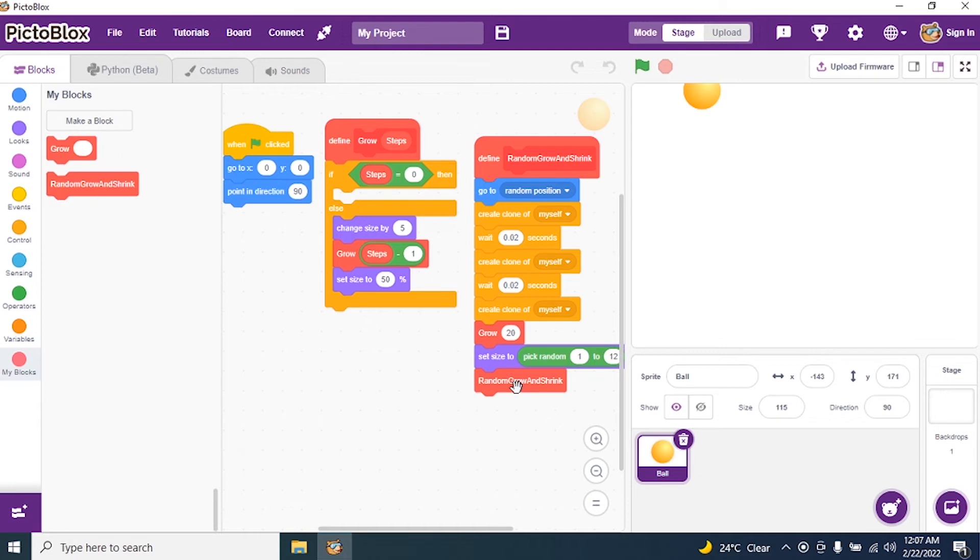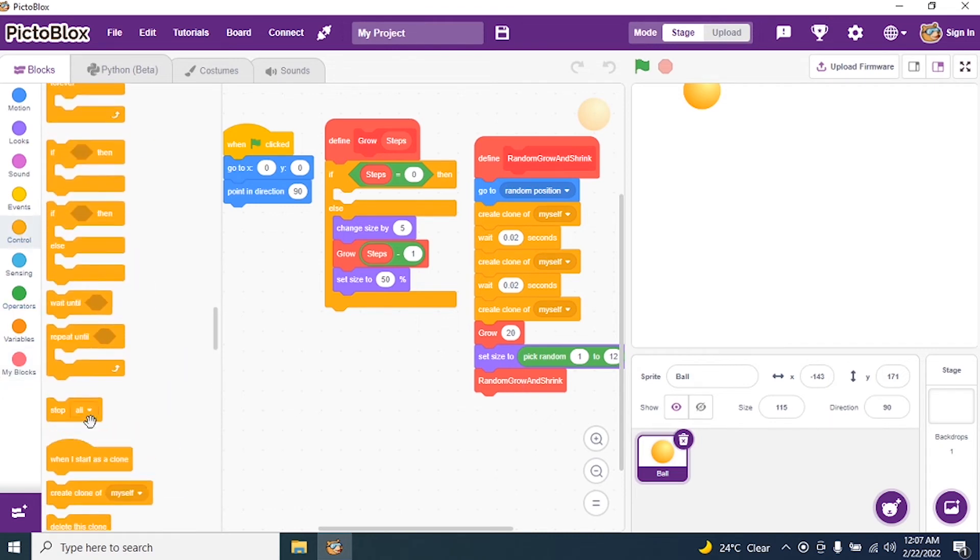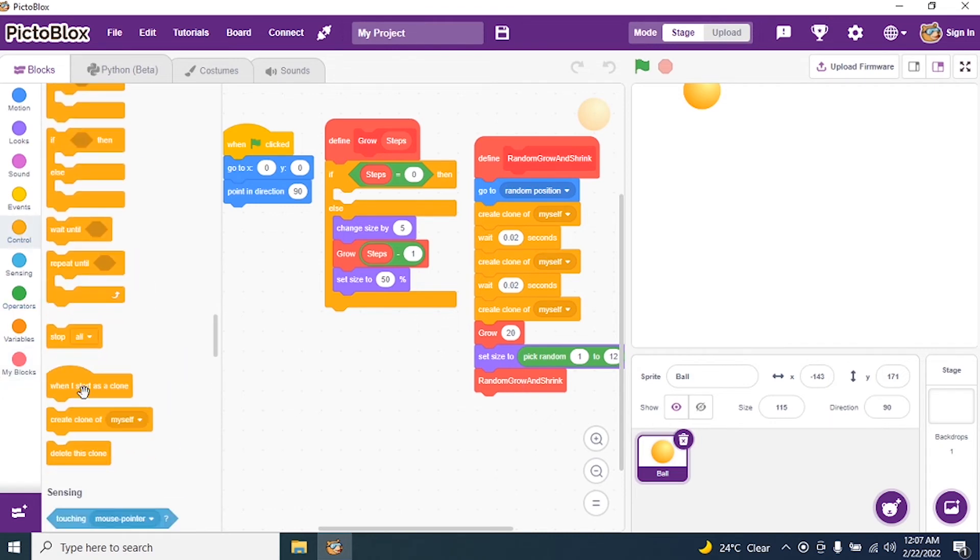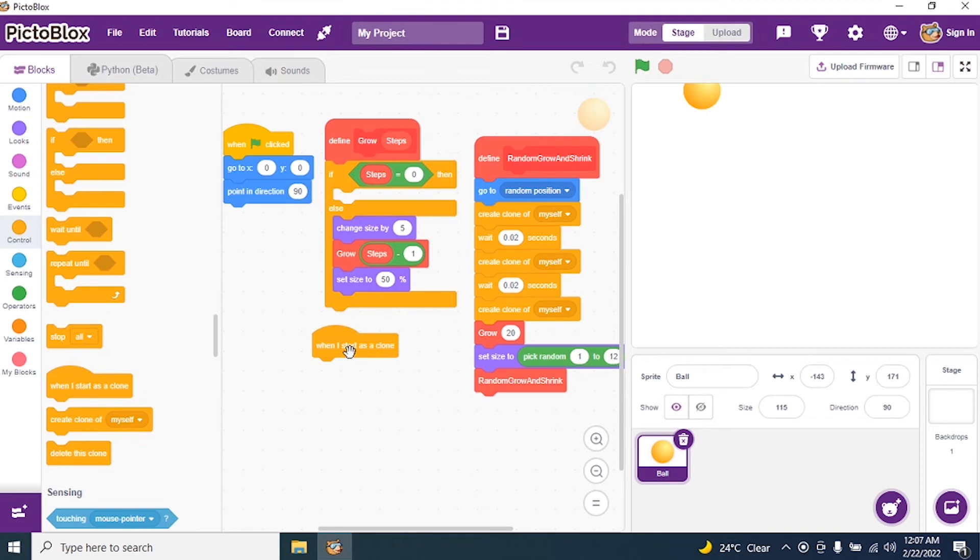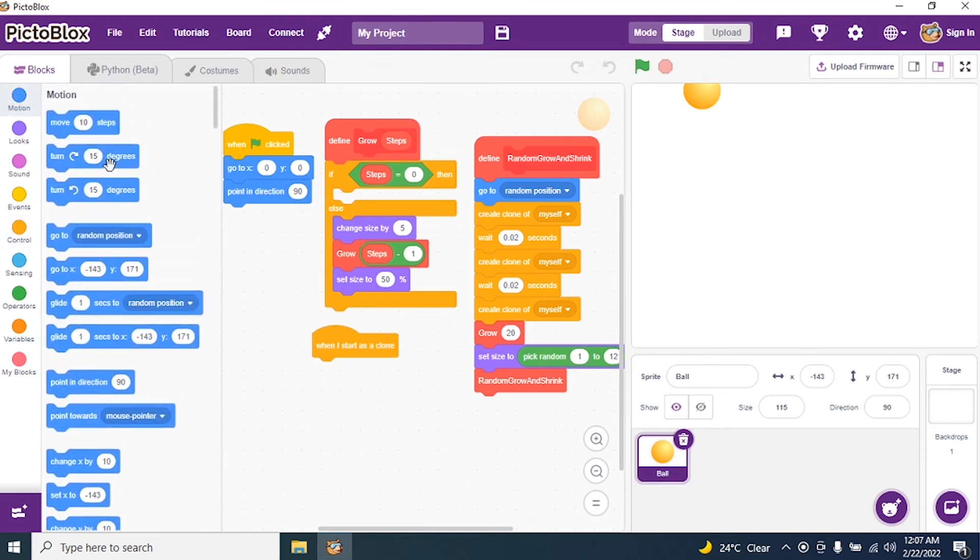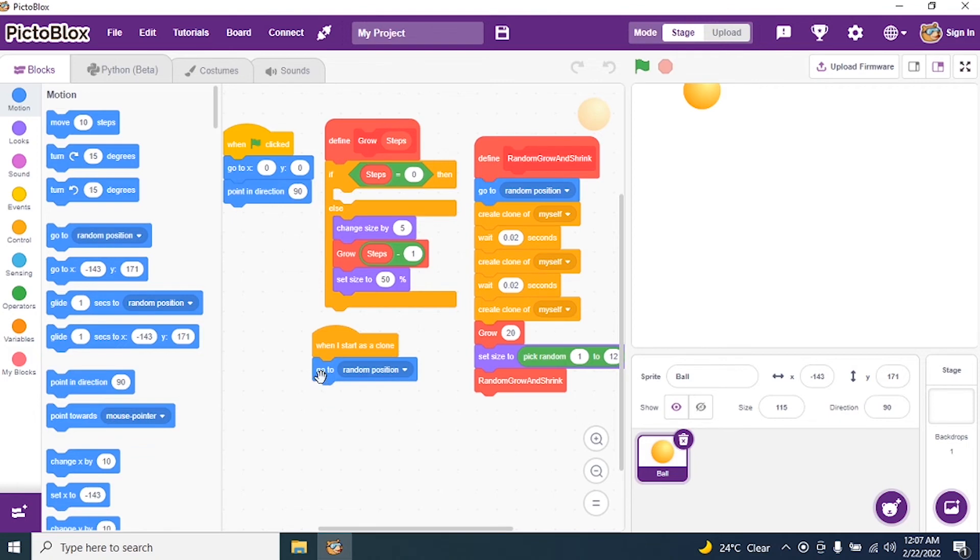So now I have to create, we have already created a block. So now I have created 3 clones. So what happens when I start as a clone? So I go to my control and I say when I start as a clone. It should pick up random position. So clone should be in a random position.